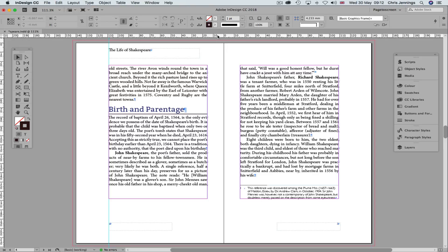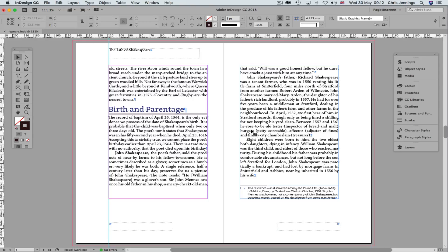Now this is something that you can't do by default by exporting to the fixed layout ebook. You can only do that with the reflowable ebook, but what we have to do is to find a way of producing this ourselves. Now there are a number of different techniques, but I'm just going to show you one very simple way of doing this.